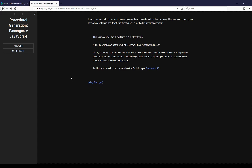This example uses SugarCube 2.21.0 story format. It's also heavily based on the work of Tony Vale from a referenced paper. Additional information can be found on the GitHub page. I'm pulling a number of different information from this available collection of databases of possible actions, and including those in this example. You can get more information at the GitHub page.